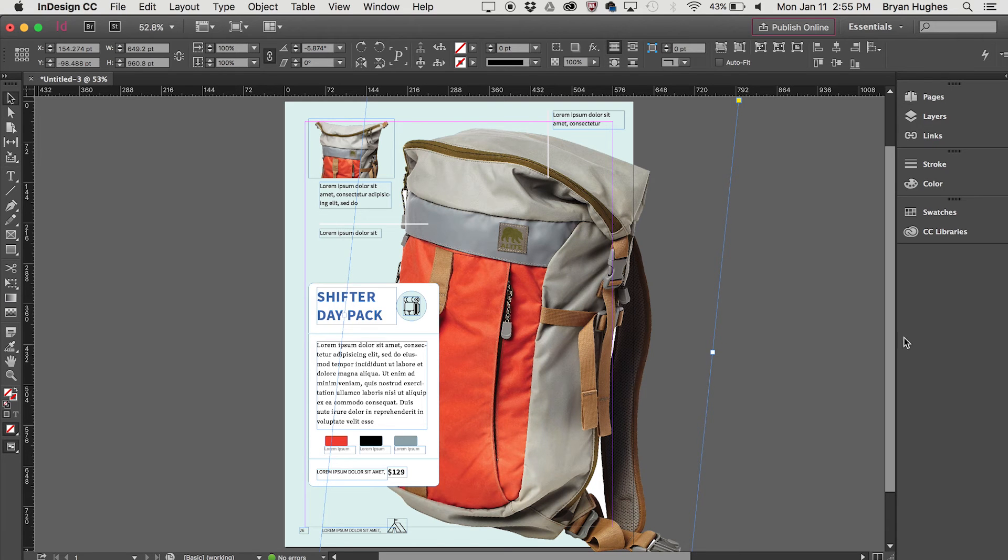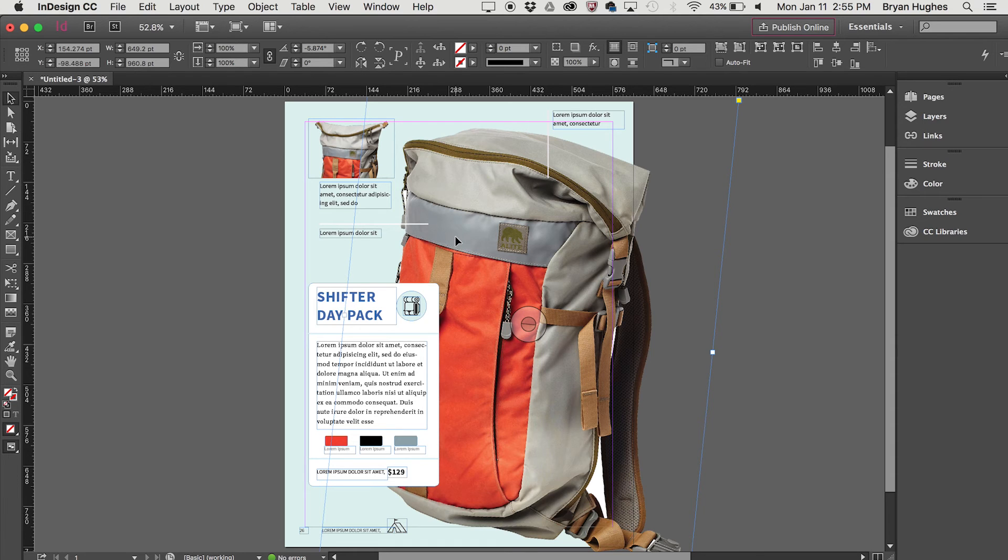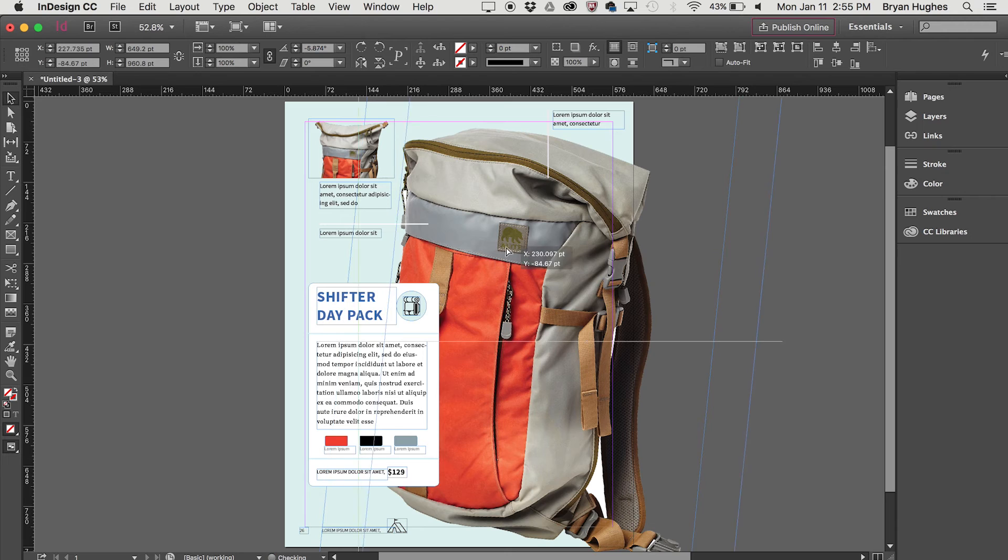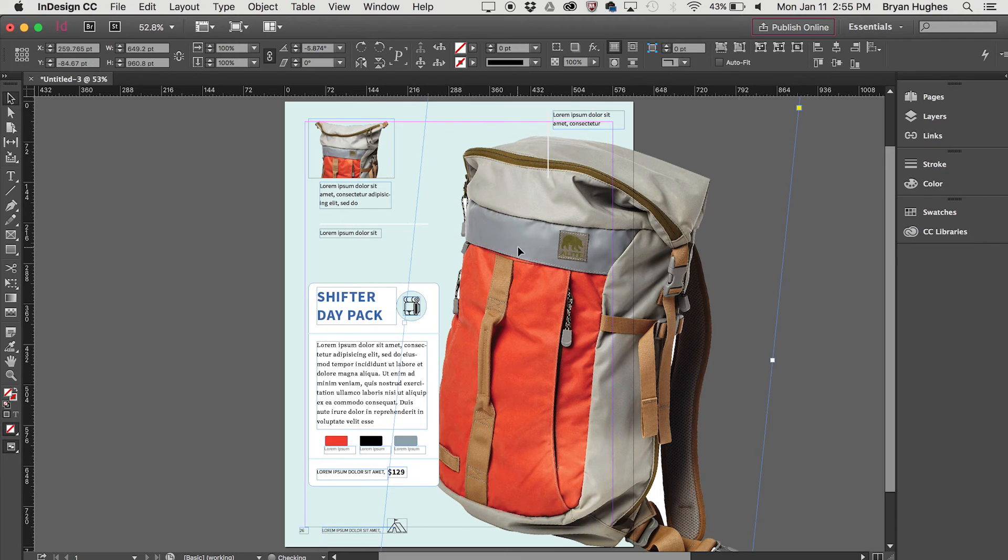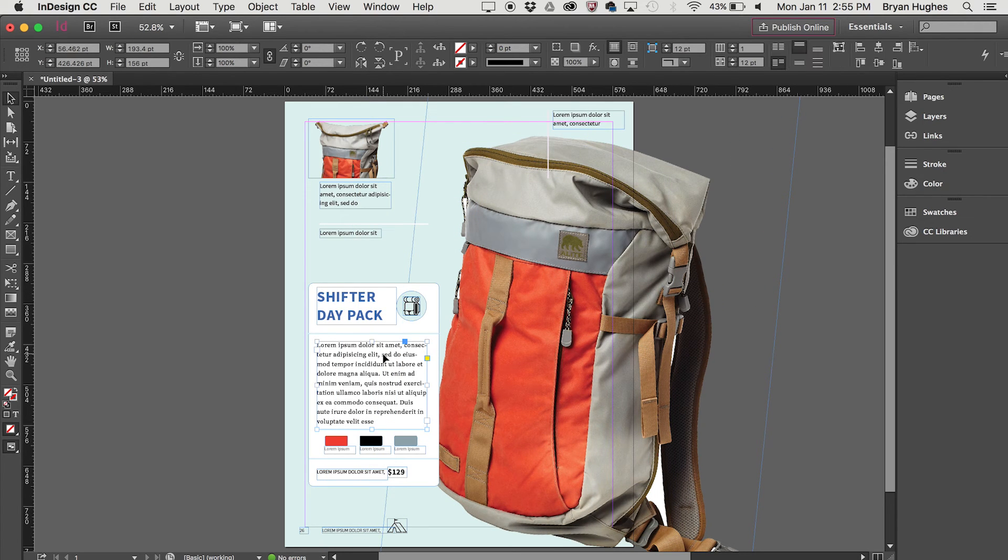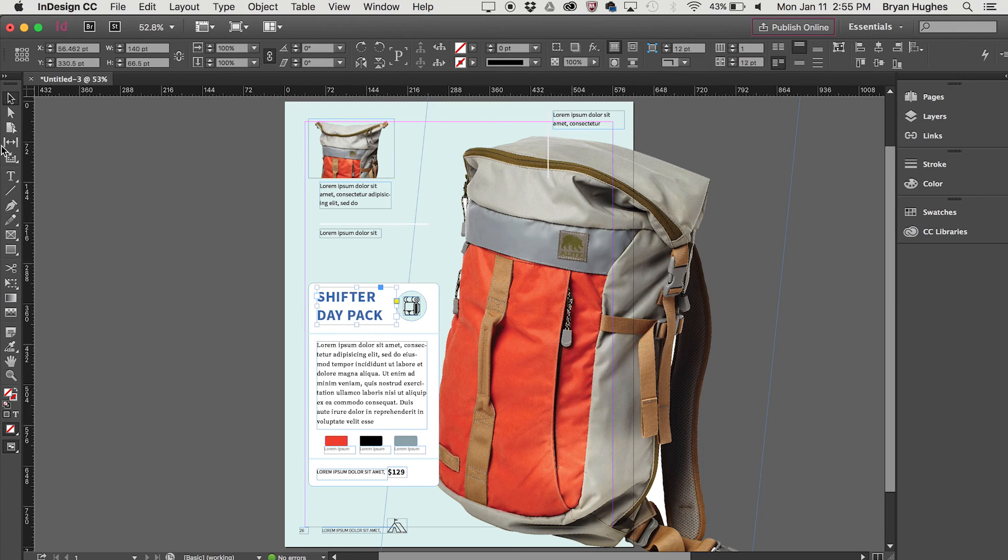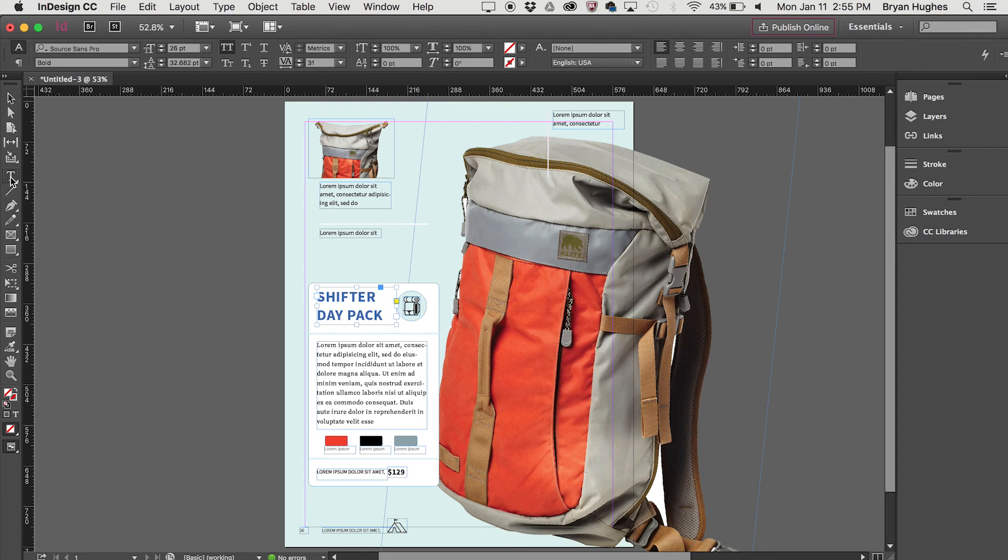Okay, moving over to InDesign, we see the file that we sent over from Comp. I could grab any individual piece of this. I could move it around. All of the fonts, all of the colors, everything is completely editable here.